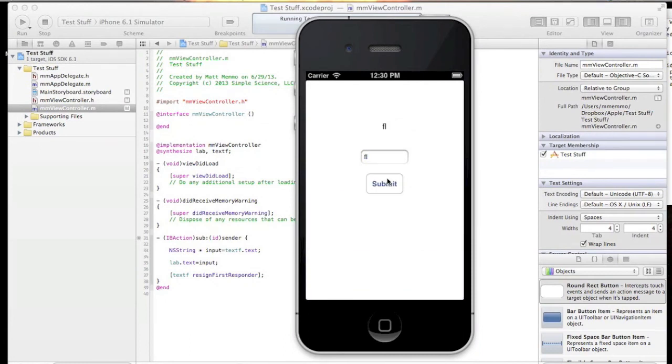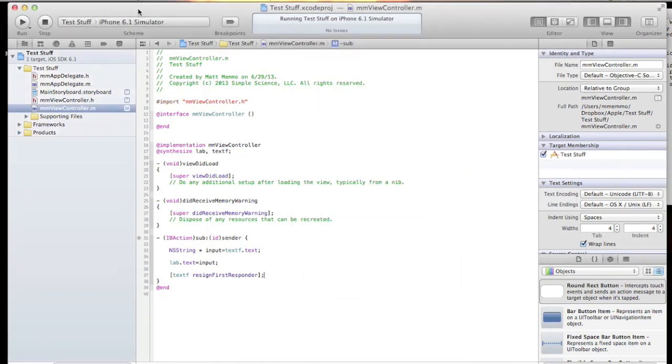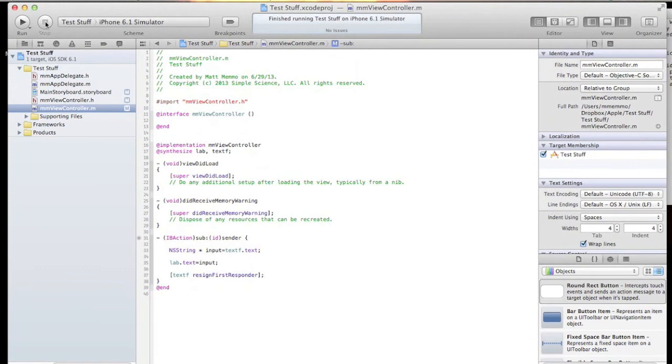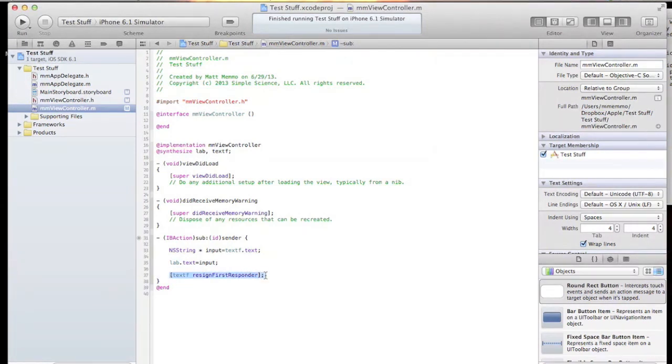The one thing I will say is if you have multiple text fields associated with your project, you want to put that resignFirstResponder method here - you probably want to have this for each of them because it's wherever the cursor is when you hit submit.